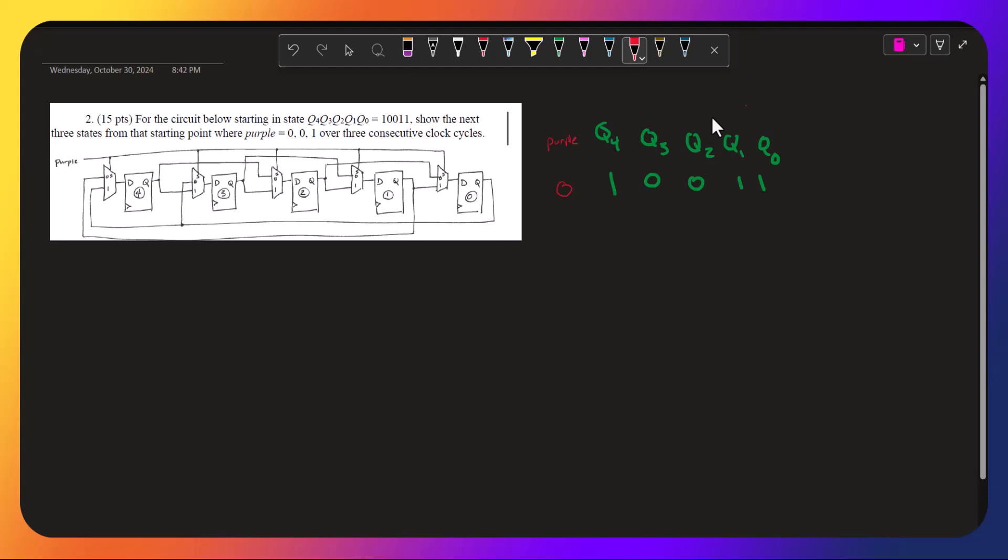Alright, so let's see, q4, so purple is 0, so that means that q4 is going to take whatever is coming into the 0 port here.